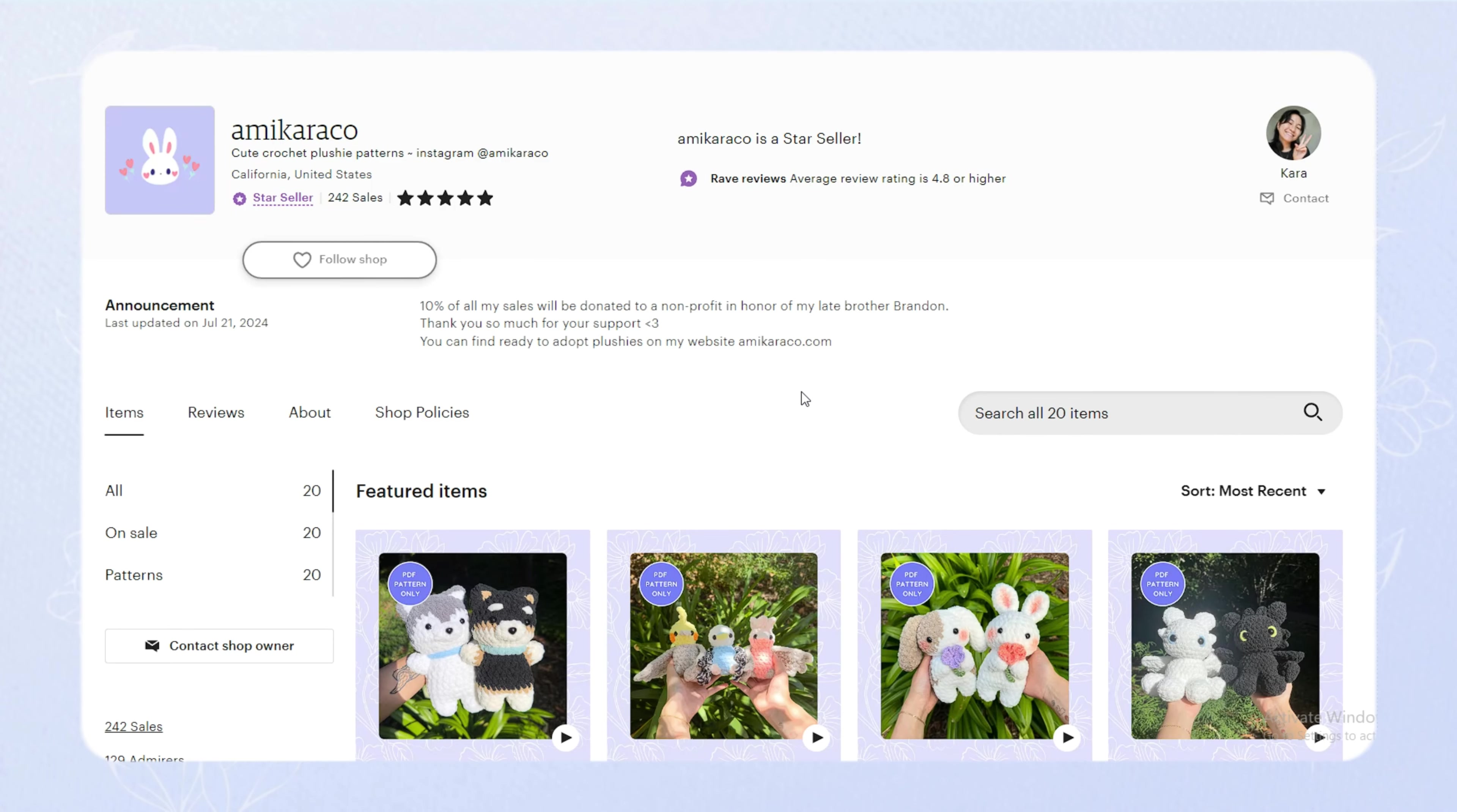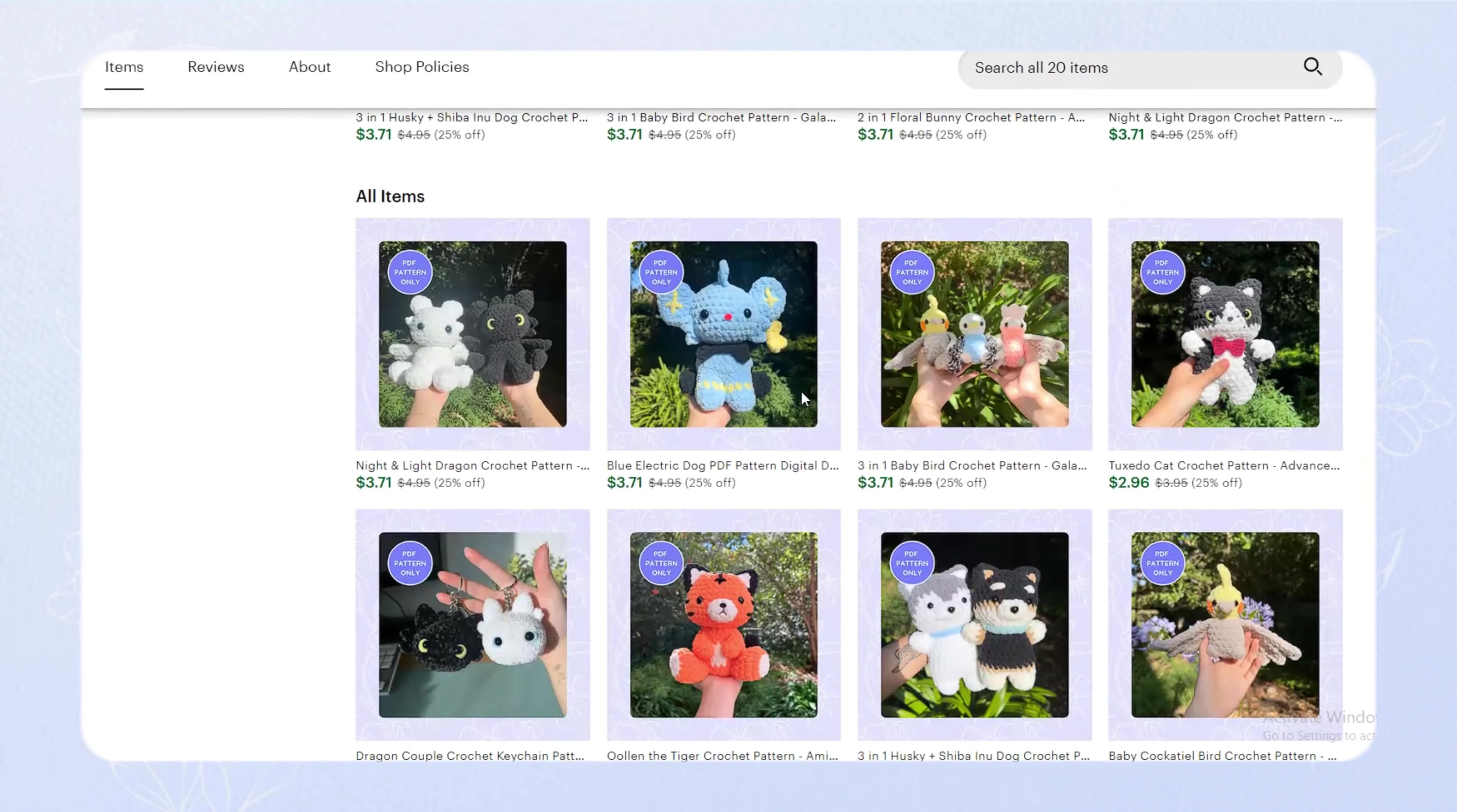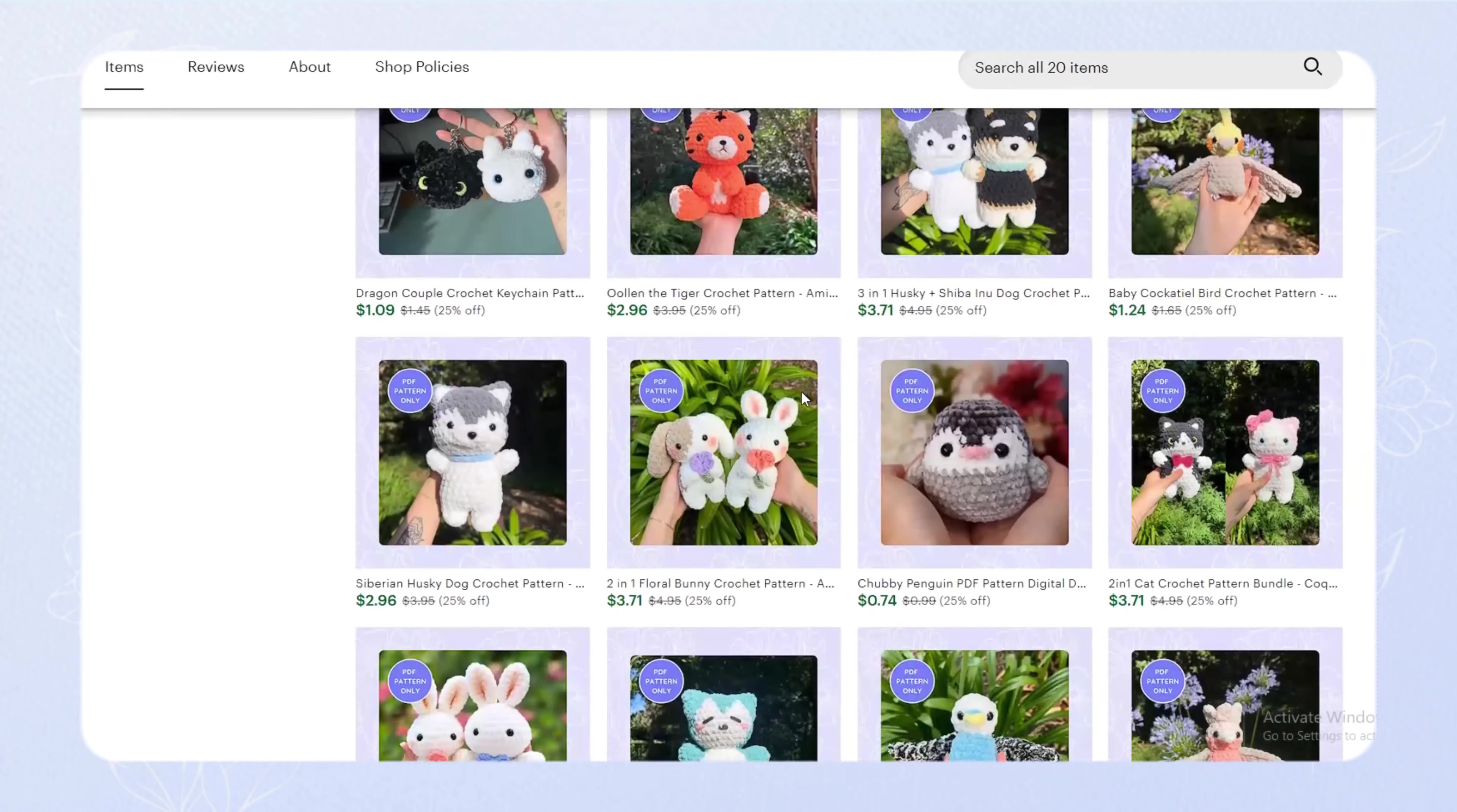Hi, my name is Cara and I'm a pattern designer. I've been selling my crochet patterns on Etsy for about one year now. So I wanted to share all of my stats and analytics from my Etsy shop with you guys just in case it's useful for anyone just getting started.